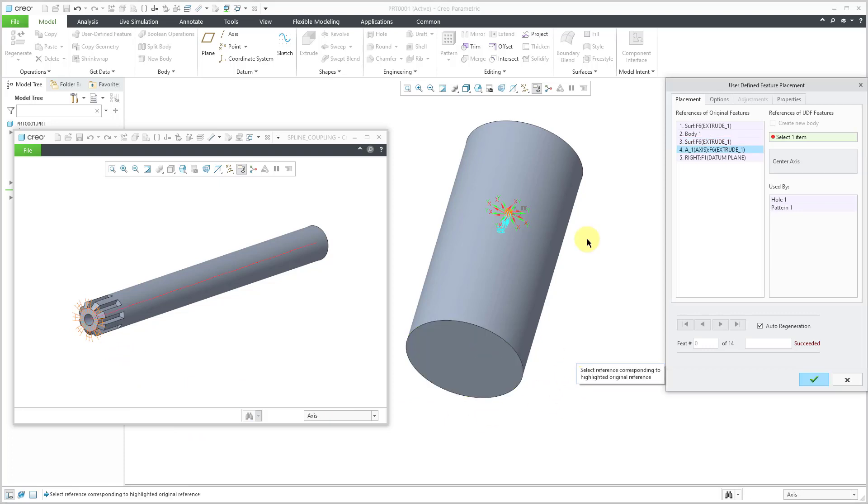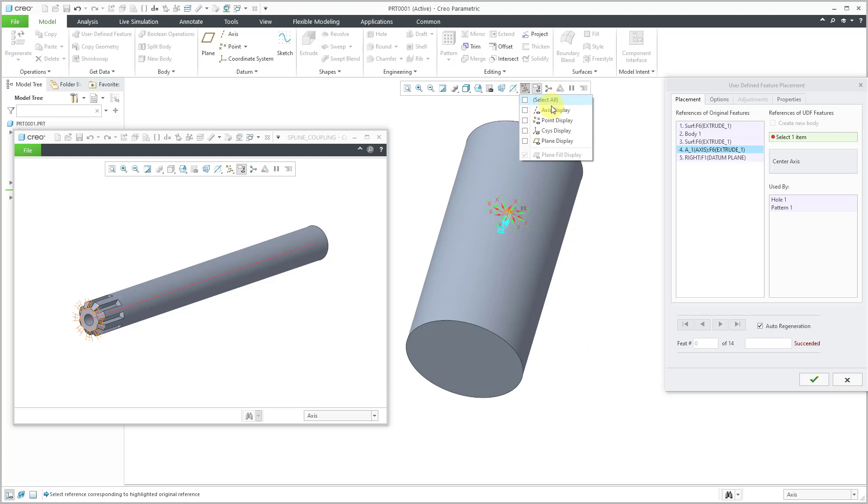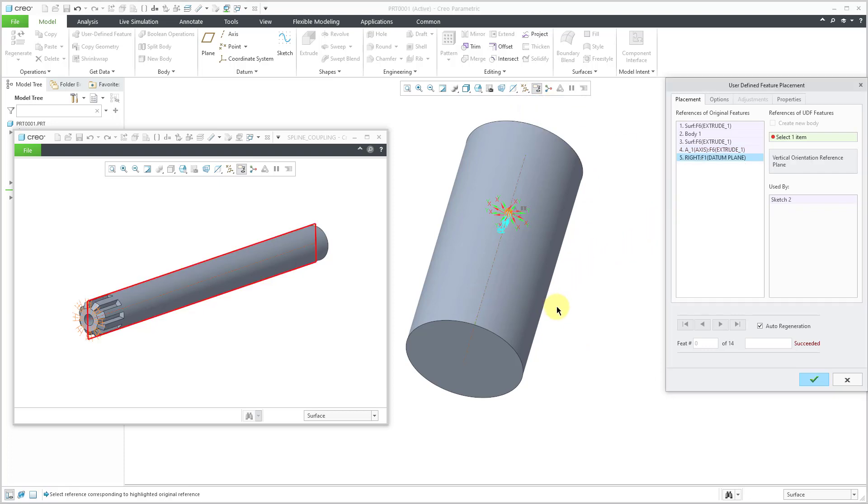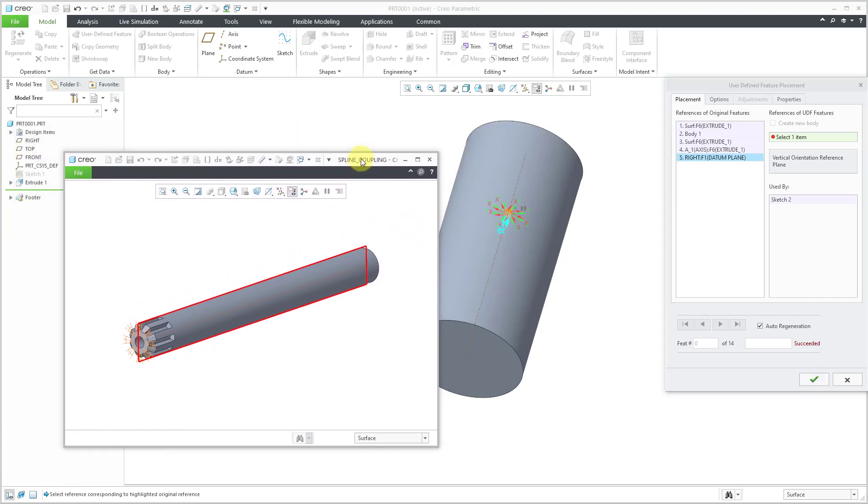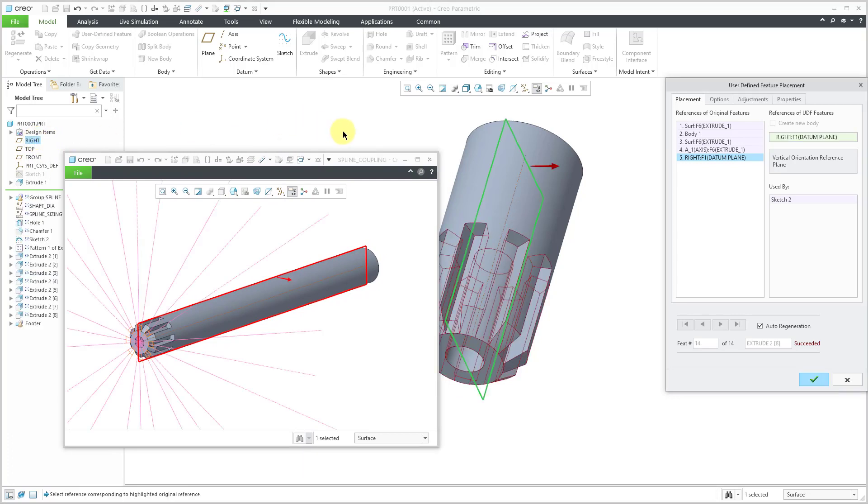And then for the center axis, well, let's go down here and turn on the axis display. That way I can pick this axis and then want to know what I want to use as the vertical orientation reference. Well, I will just pick the datum plane called right out of the model tree.